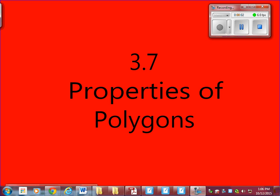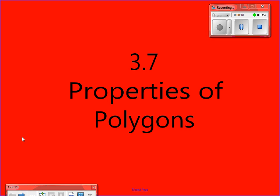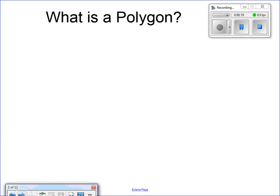All right, this evening we're going to be learning about polygons and the properties of polygons. Tomorrow in class we're going to be working with different polygons. We're going to be playing a game called Polygon Capture. It'll be a lot of fun, but you have to understand some different components of a polygon before we can play that game tomorrow. So let's take a look here — some polygon practice.